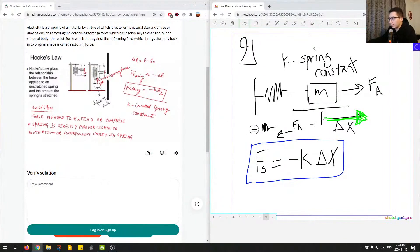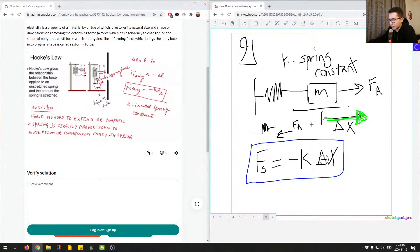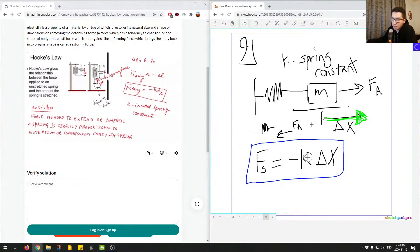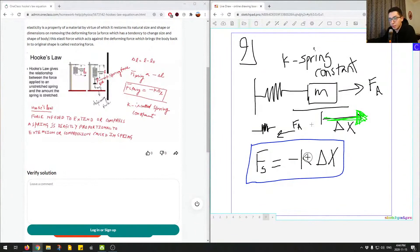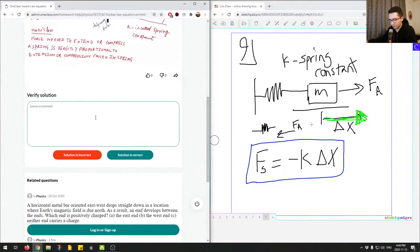So if we had some constant and a delta X, we can calculate the spring force. And if we're given, let's say, spring force and the delta X, we can calculate the spring constant and so on. So this will depend on what the question is giving you, which values are given, and you can just plug these in and manipulate the equation to get the answer.